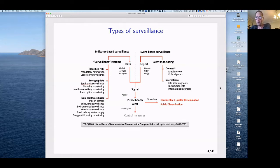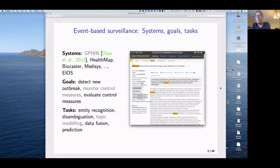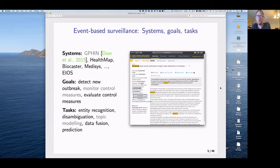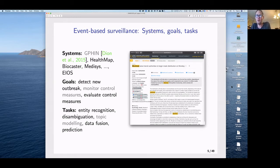The most useful type of information for event-based surveillance has been online news media. Online news media over the last decade has shown to be a very high-quality source for understanding what might be happening in terms of public health events globally. Around 10–15 years ago, countries and academic groups began building these systems, including GPHIN in Canada, HealthMap and BioCaster in the US and Japan, and most recently WHO's EIOS — Epidemic Intelligence from Online Sources — which brings together multiple existing event-based systems.